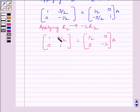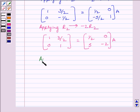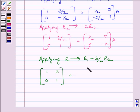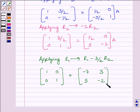Now, to make this element equal to 0, we will apply on R1 the row operation R1 minus (3/2)R2. We get matrix [1, 0; 0, 1], that is the identity matrix, is equal to [-7, 3; 5, -2] multiplied by A.